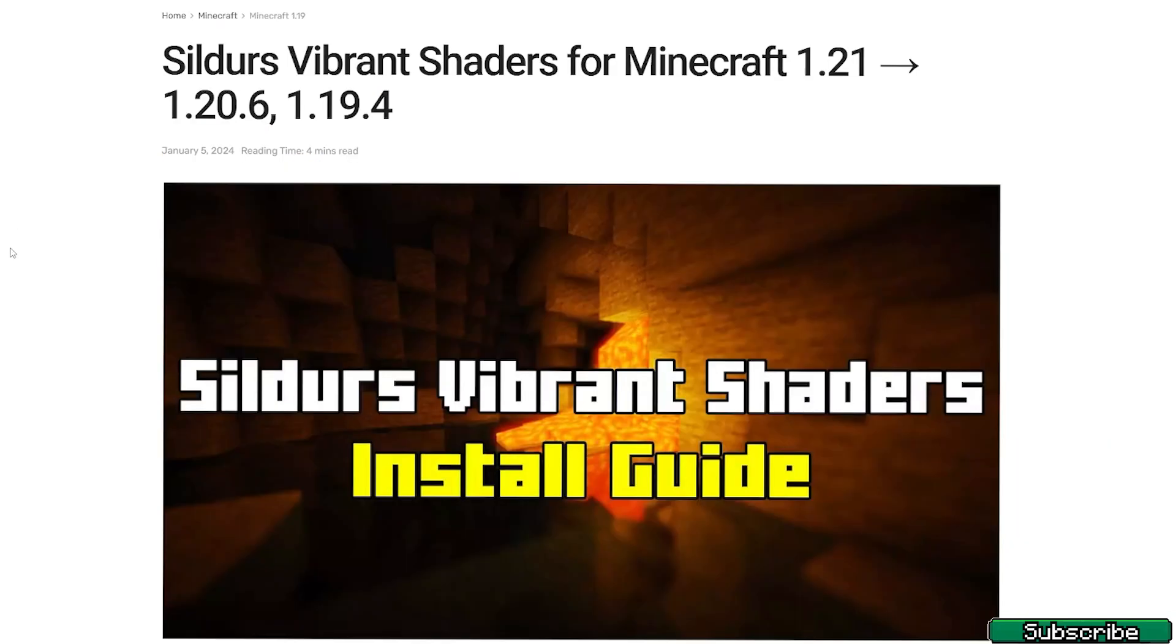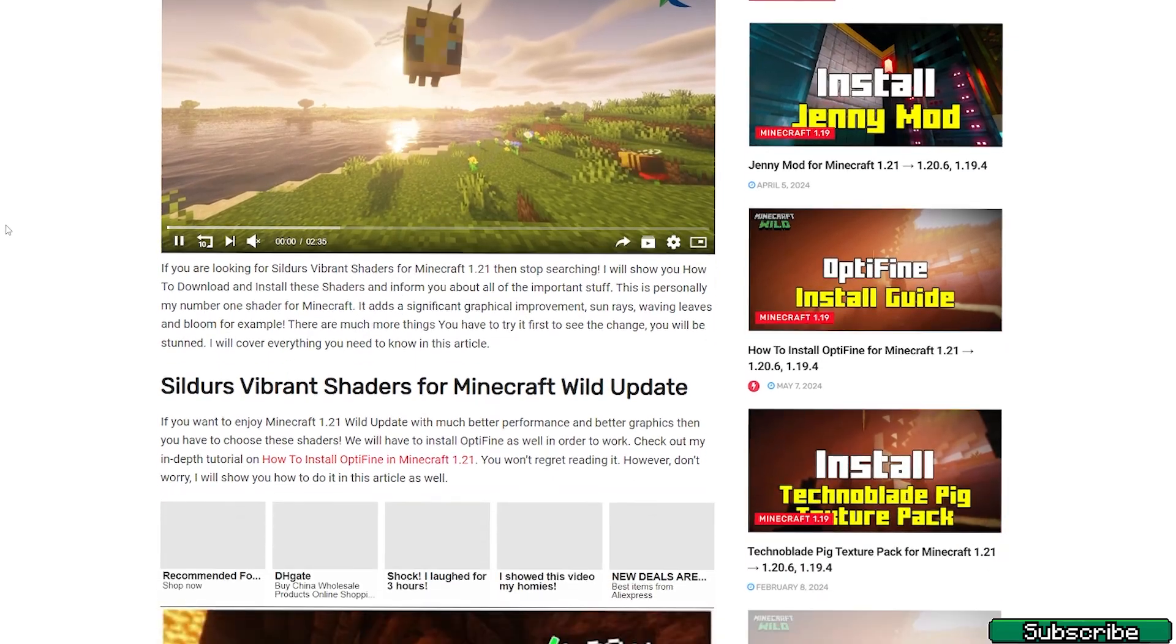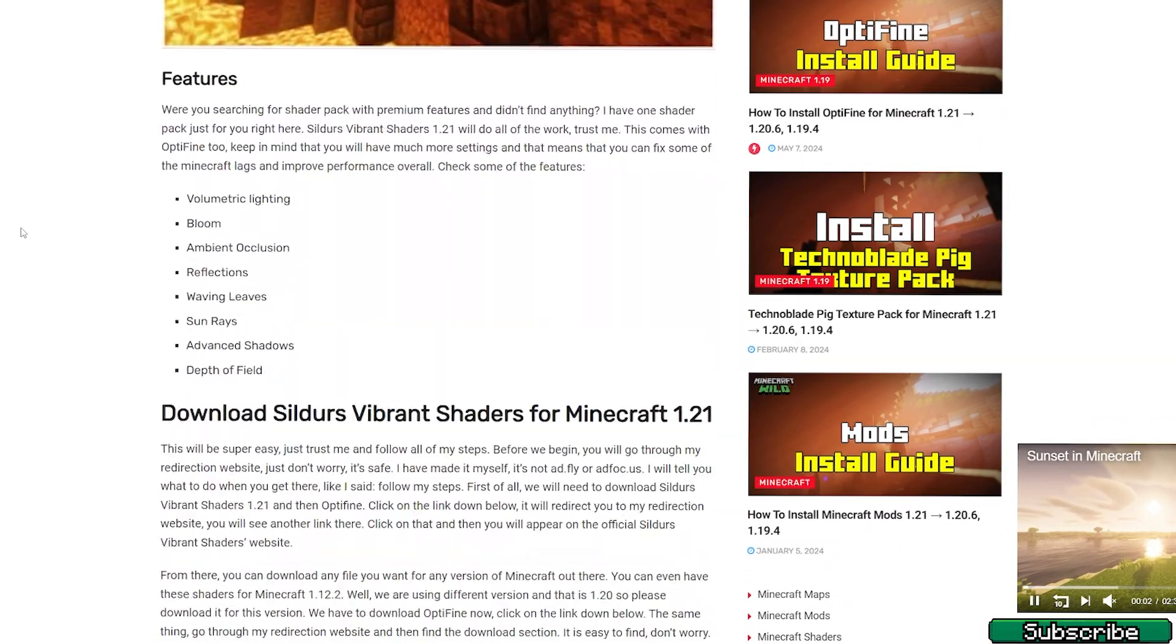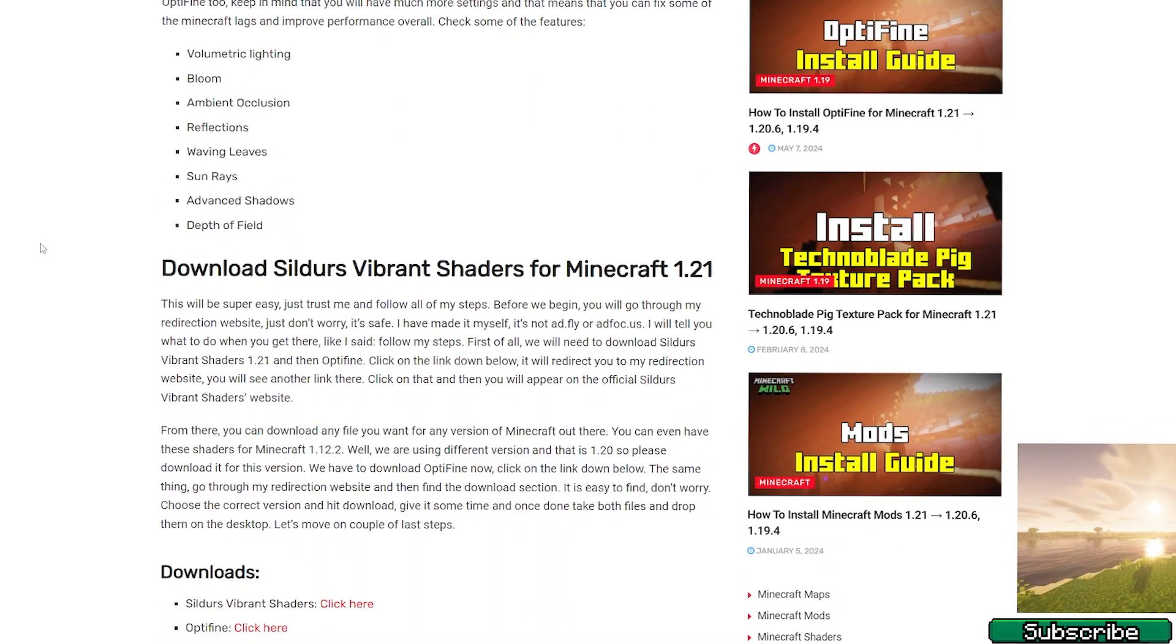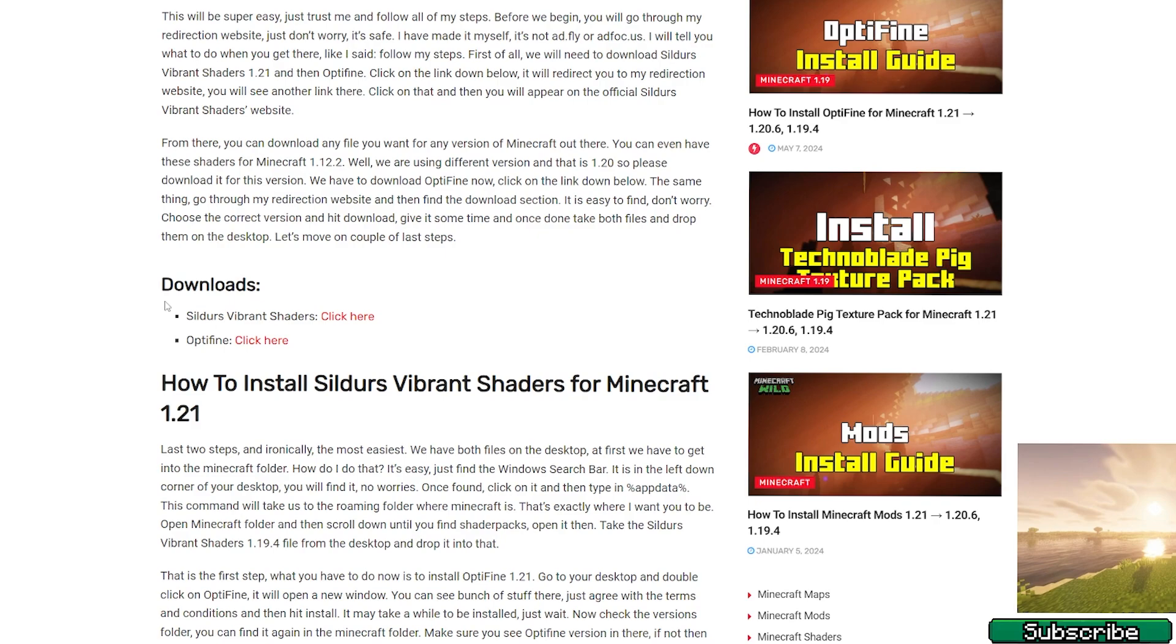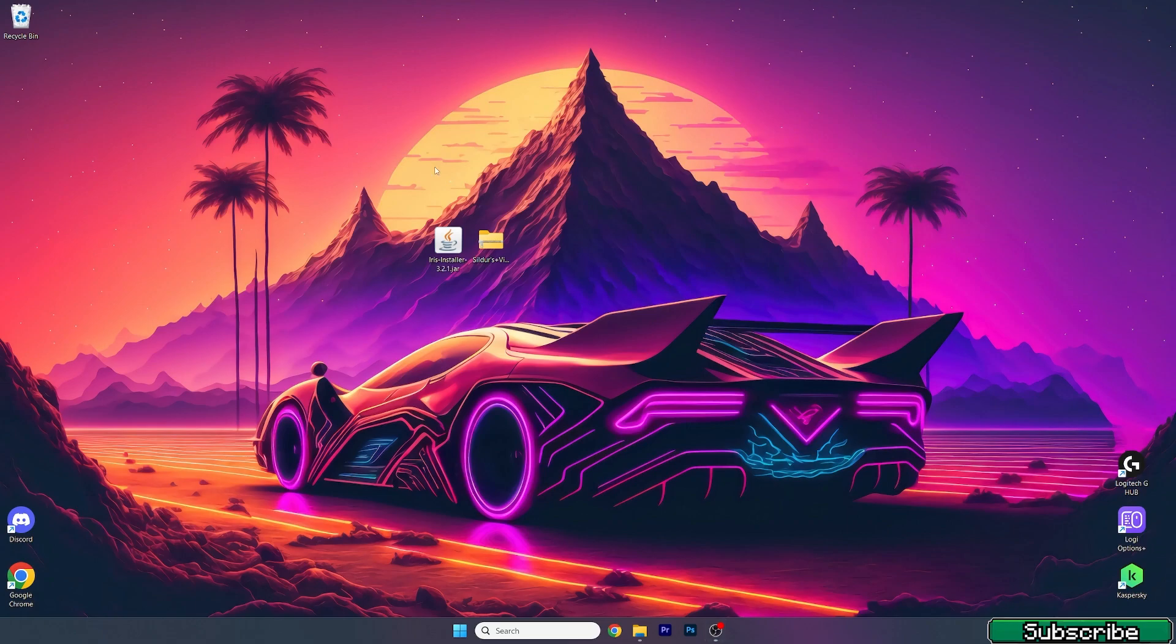Then click on the second link and it will take you to my article on Sildos Vibran shaders for Minecraft 1.21. Again, if you want you can read it. If you don't want to read it scroll down, get to the downloads and then download the Sildos Vibran shaders. Drop it on the desktop.